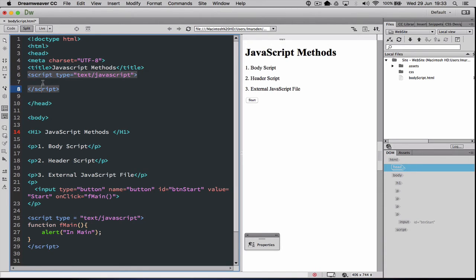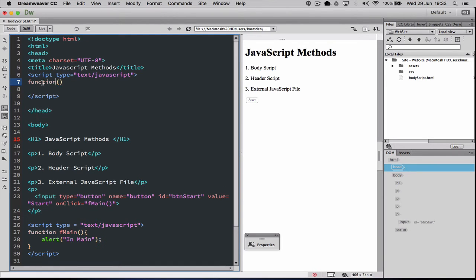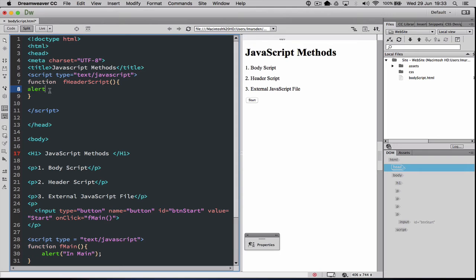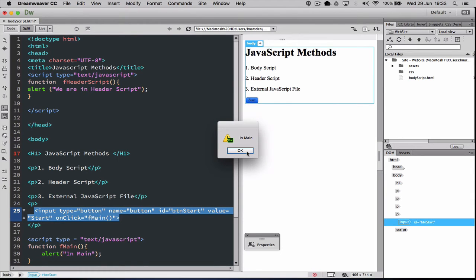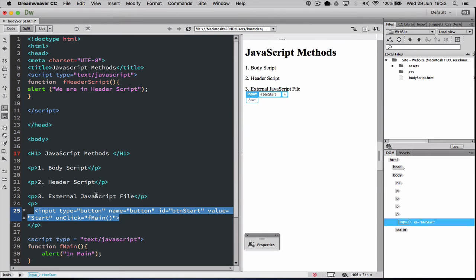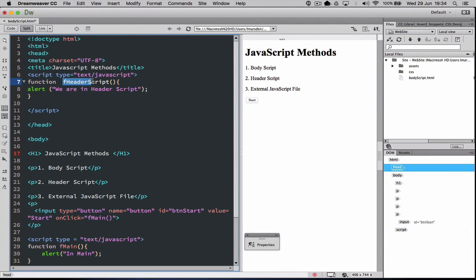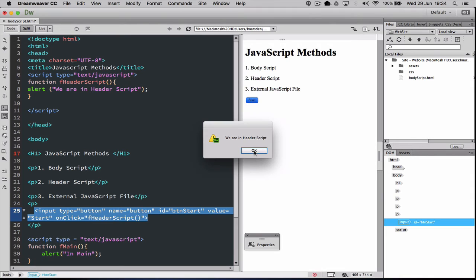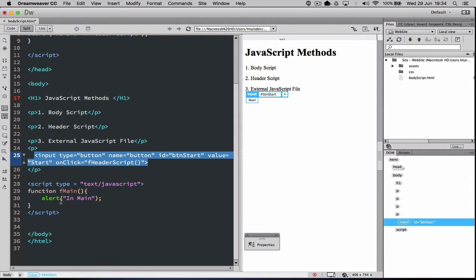We close the script tag off — make sure you close your quotations as well. Here we have another script area in the head. Once again we declare a function and give it a name, so we call this one fHeaderScript(). Inside the function we add an alert. Any code between the open and close braces will execute. I'm going to copy the button and retarget its onclick to call fHeaderScript instead. When I click Start now, you can see it calls the correct function — the button is now calling the header script rather than the body script.